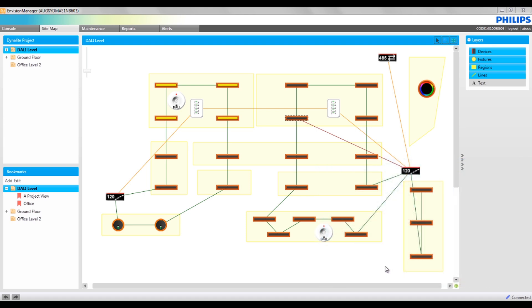One of the main tabs within the Envision Manager client is the sitemap. The information displayed is based on the plan view that is created in the Envision project file.